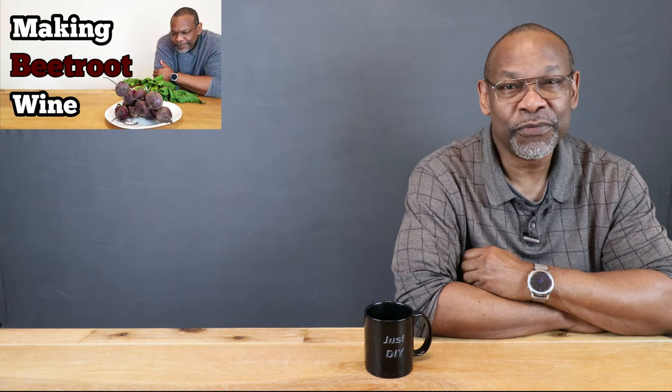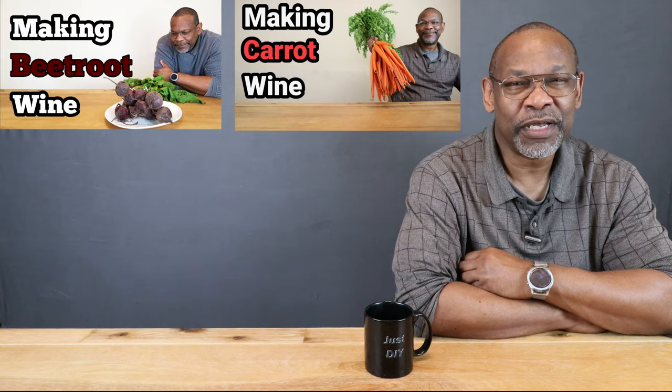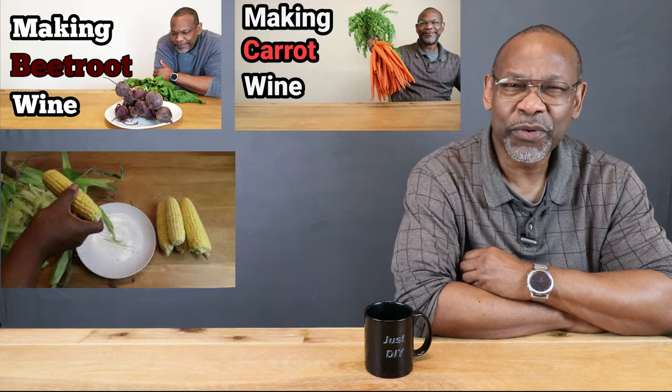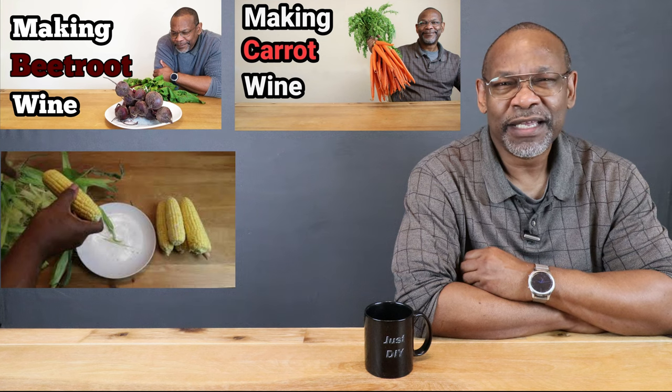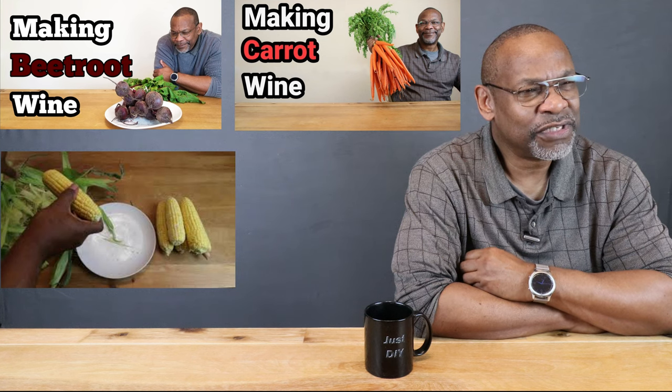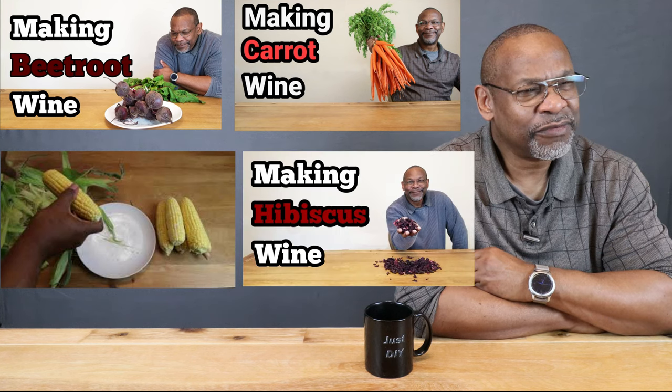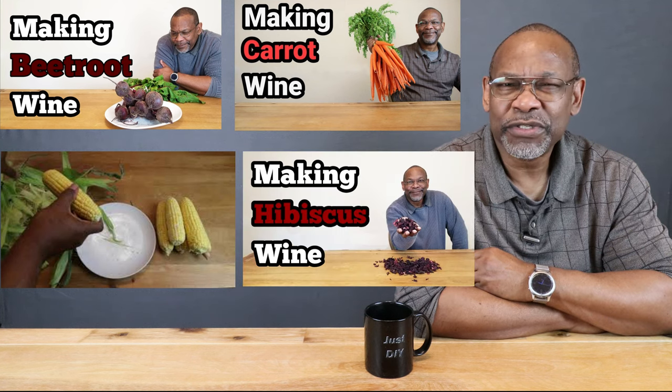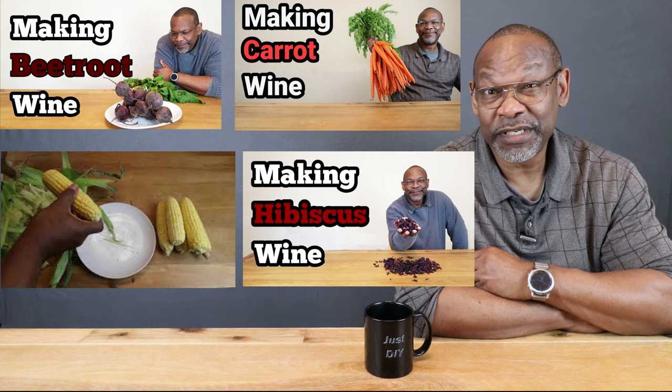With regards to vegetables, you're not limited there either. I've made country style wines from beetroot, carrots, and corn. I've made country style wines with flowers using hibiscus and dandelions. Well, I haven't made the dandelion wine yet, that's still on the list. You can also use rose petals to make country style wines.